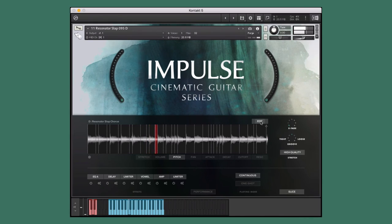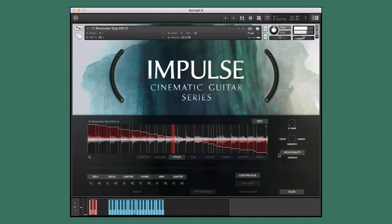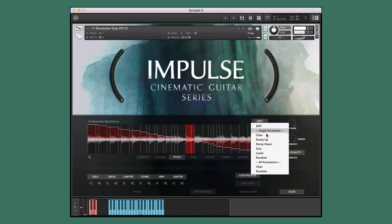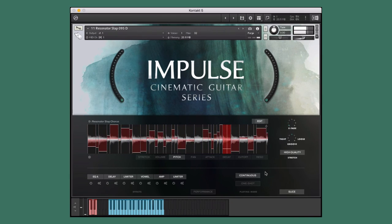In the edit menu, you can make macro adjustments to the various parameters, or even generate random levels on all parameters.